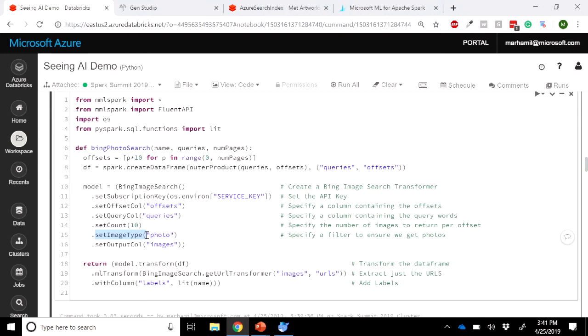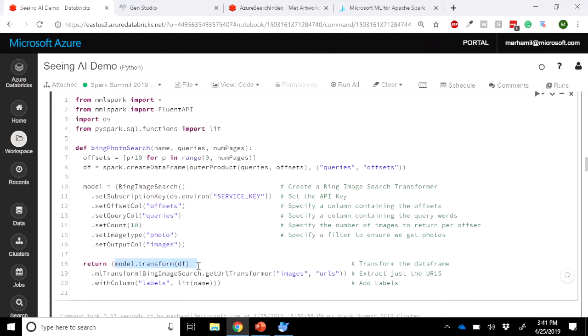We've gone and done all of that so that you can use IntelliSense and know what it is you're trying to find. This is the core model, and evaluating it in SparkML is really simple — it's model.transform. We also transform it again because Bing returns not just URLs but every single piece of information about what you're getting. We've included a nice utility function just to pull out the URLs, which in this particular case is just what you want.